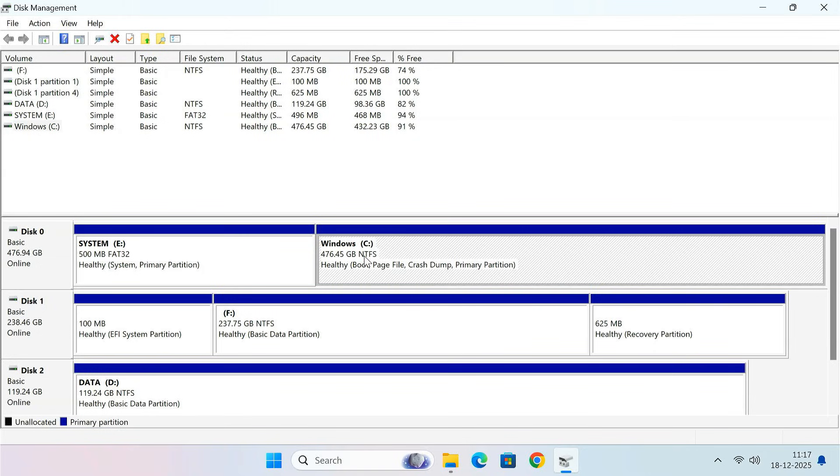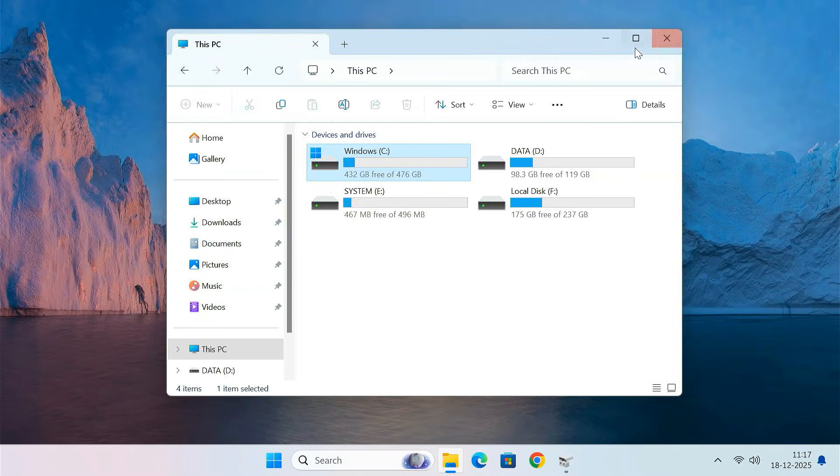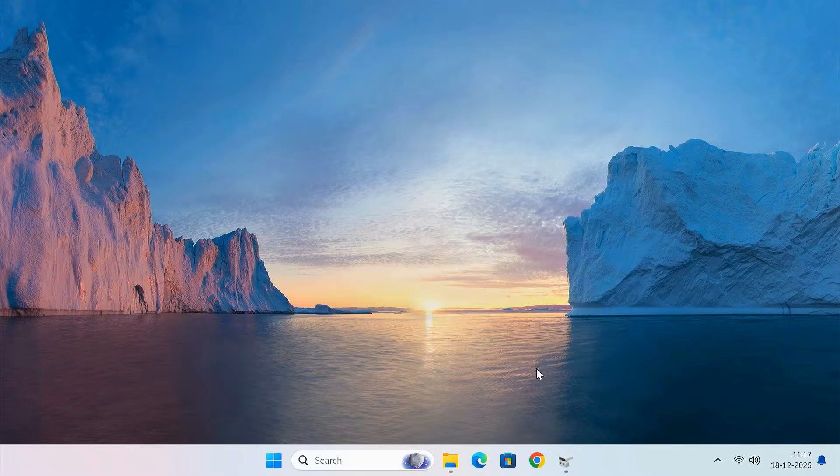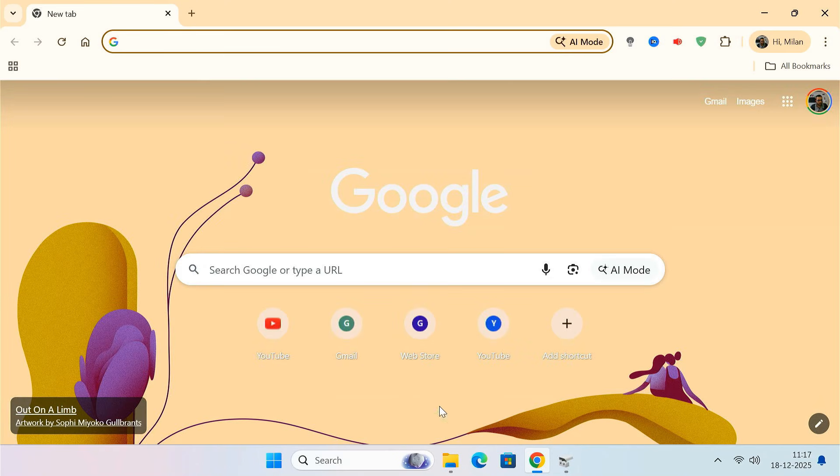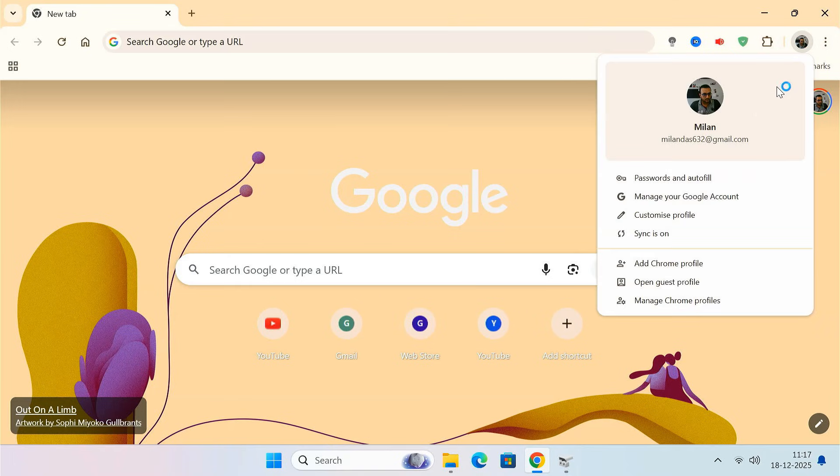The system partition and the Windows partition are both present on the new drive, which confirms that the cloning process was successful. To double check, open a few applications. Your files, installed programs, and settings should look exactly the same as before.